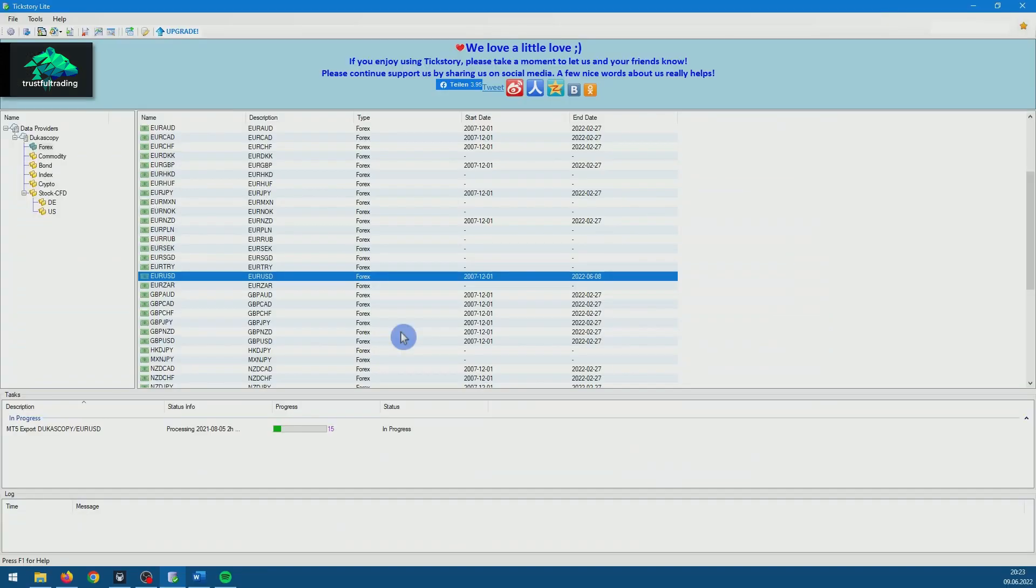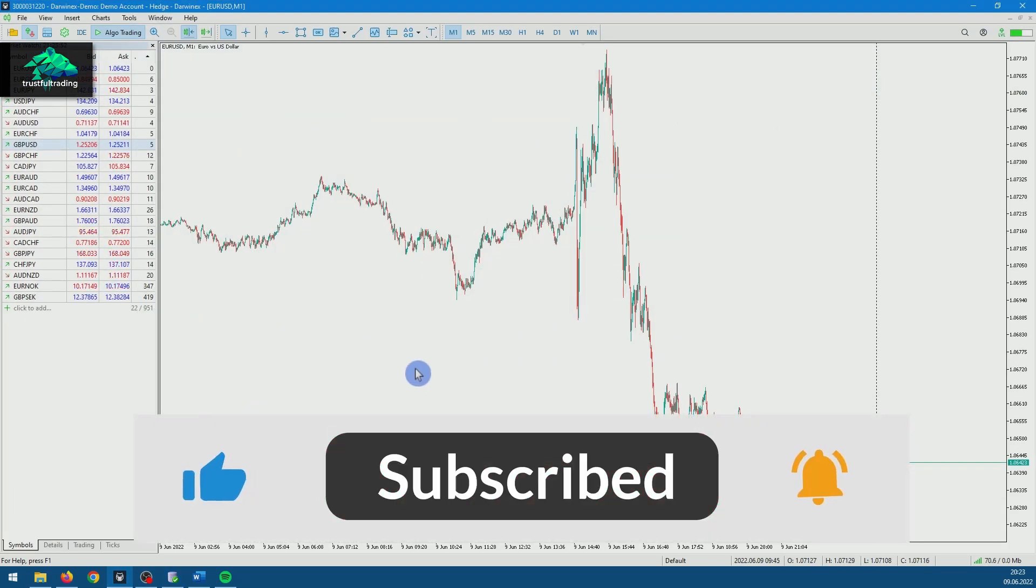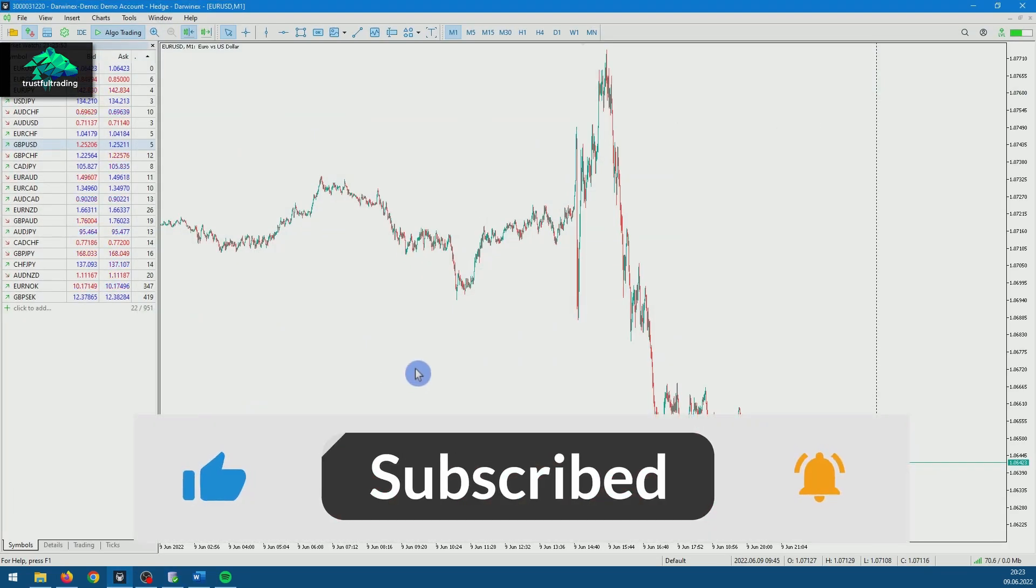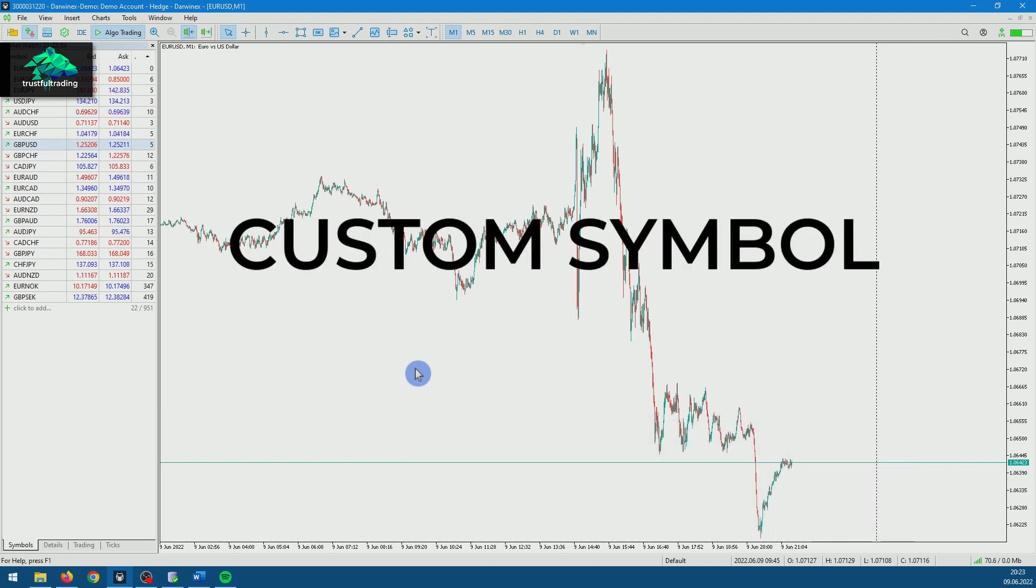While Tickstory is downloading the data, we can already switch to MetaTrader. Because to insert the data into MetaTrader, we will create a custom symbol.